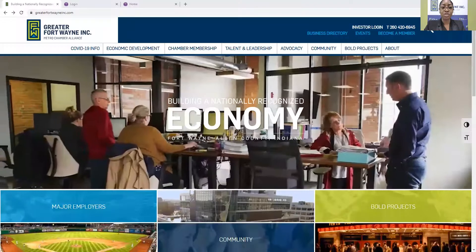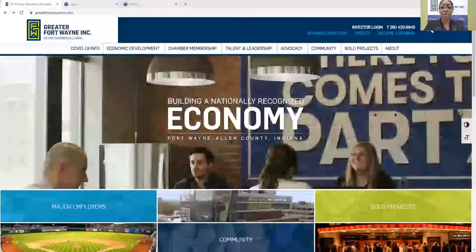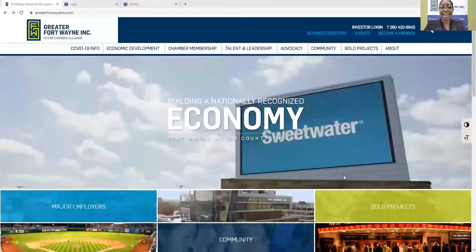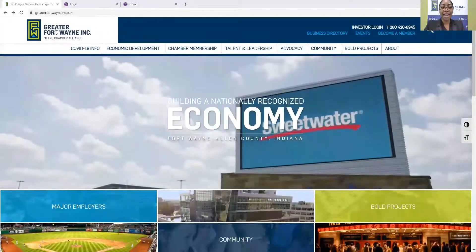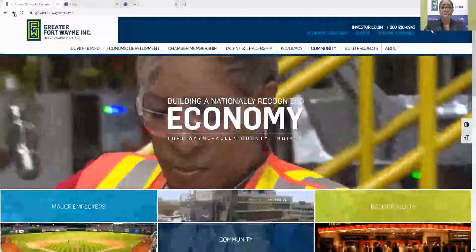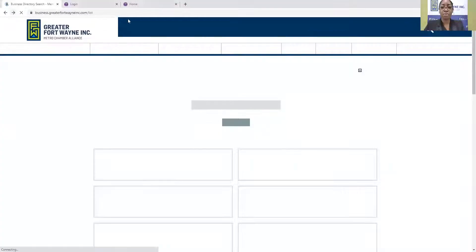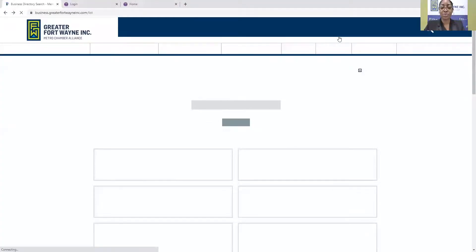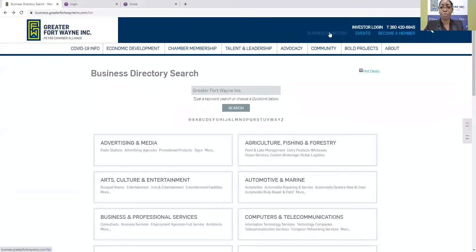So in order to find your company on our business directory, you will go to our website, gfwinc.com, and search business directory in the top right-hand corner.